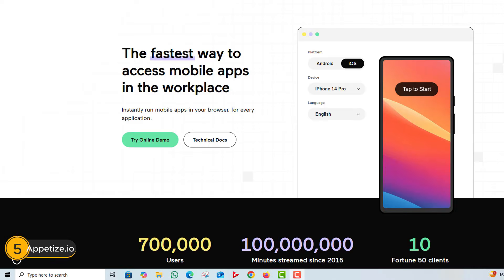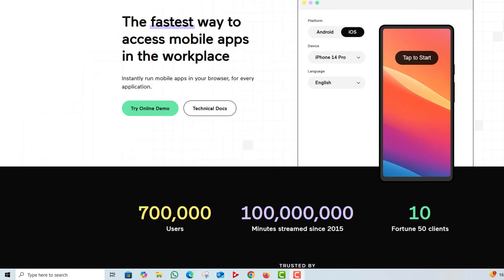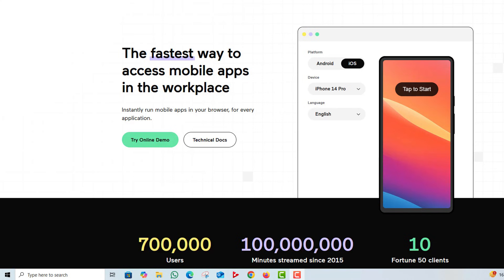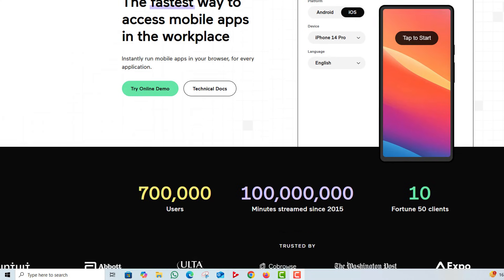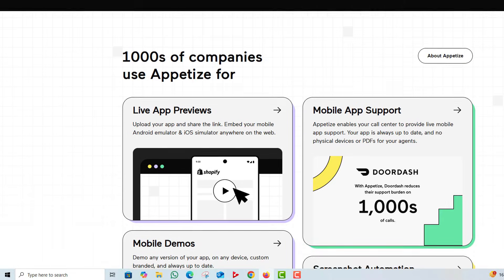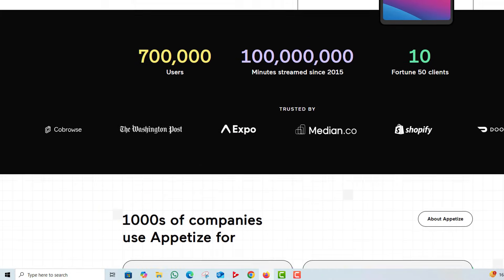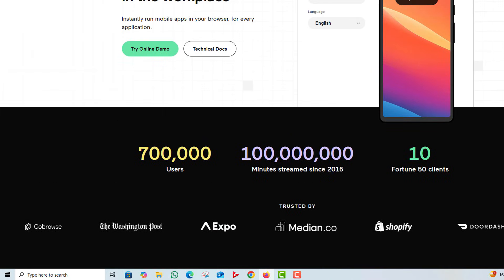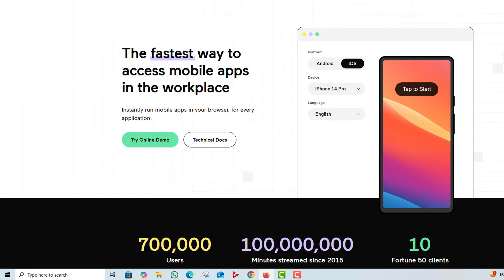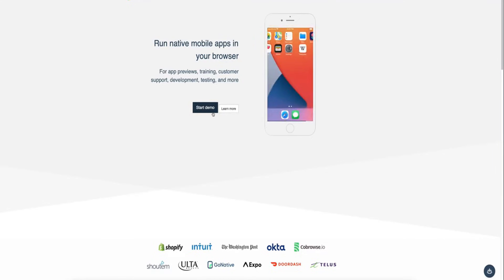Number 5: Appetize.io. Appetize.io is a web-based iOS emulator that stands out for its simplicity and ease of access. You don't need to download or install anything. Just upload your app or use the provided demo app directly in your browser.